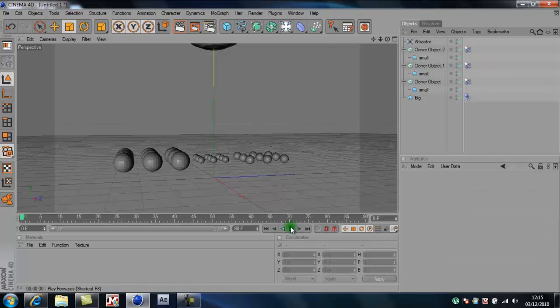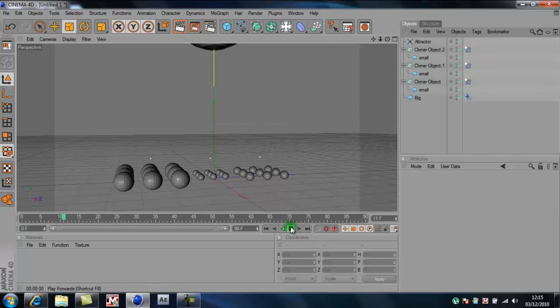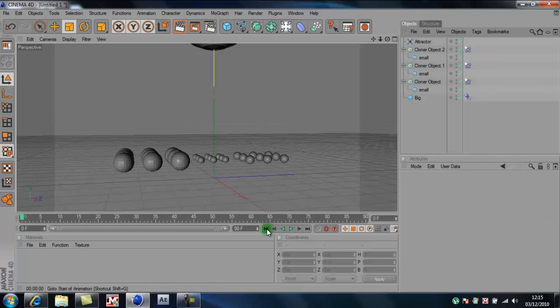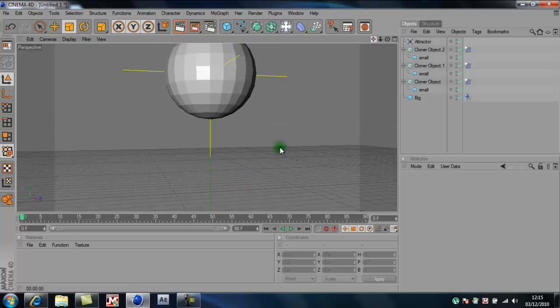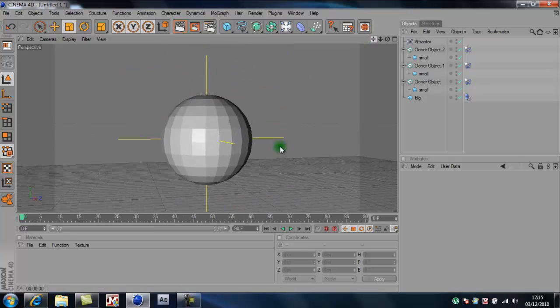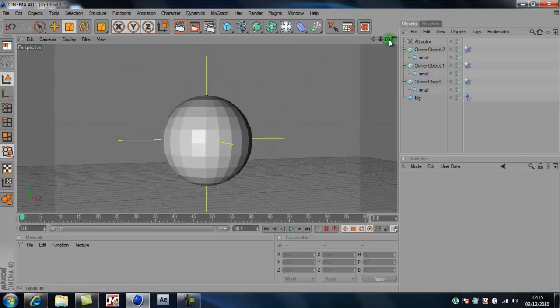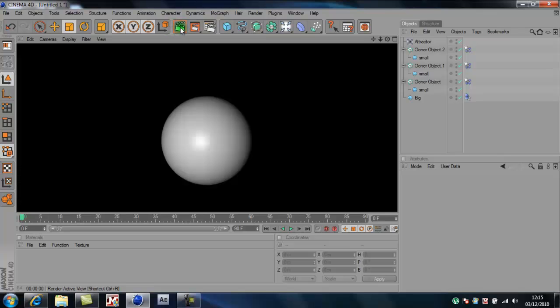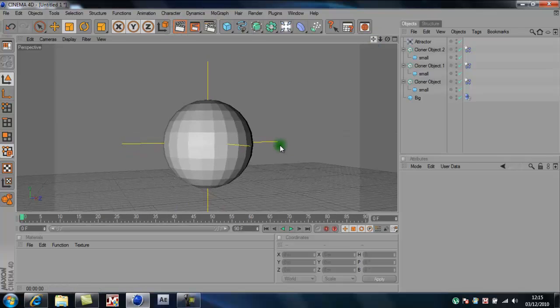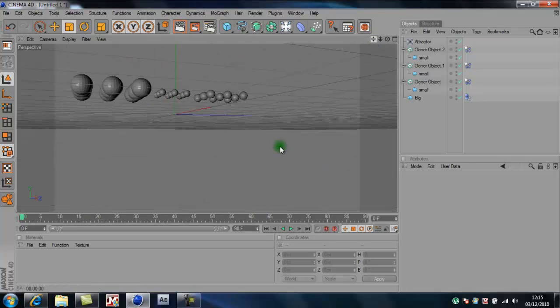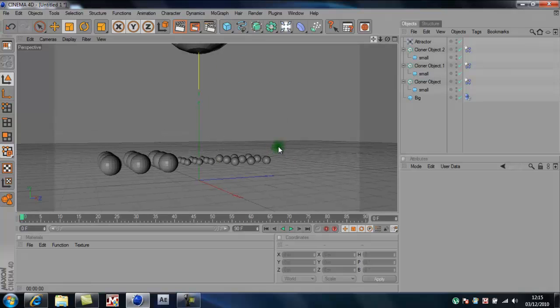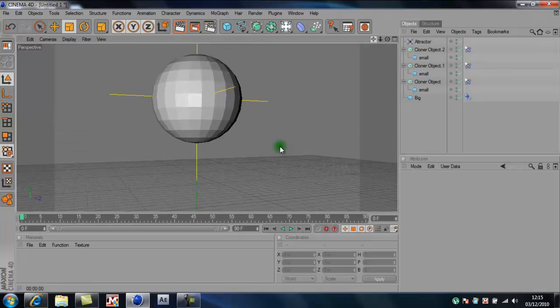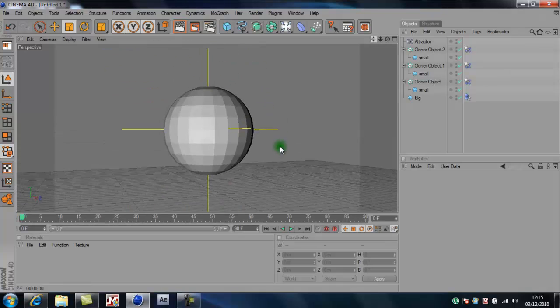So now when you click play, there you go, see they will drop. Now it does look a little bit boring because there's no colors or anything.